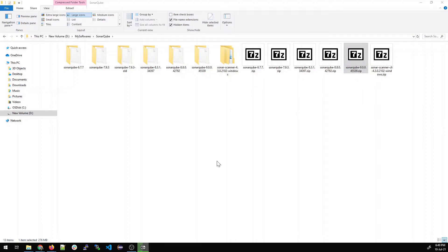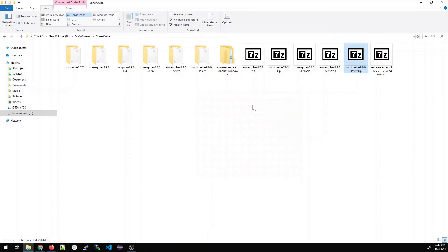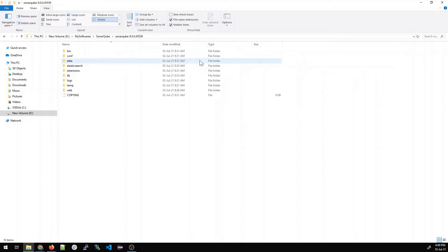What I'll do is I'll extract the zip file. It can again take some time. I have a lot of versions over here. Do not get confused. I'm using the nine version.